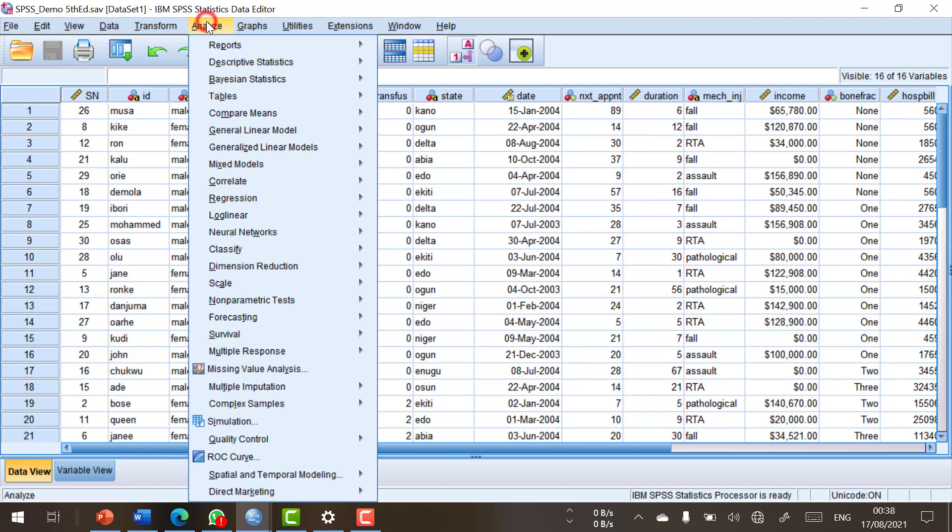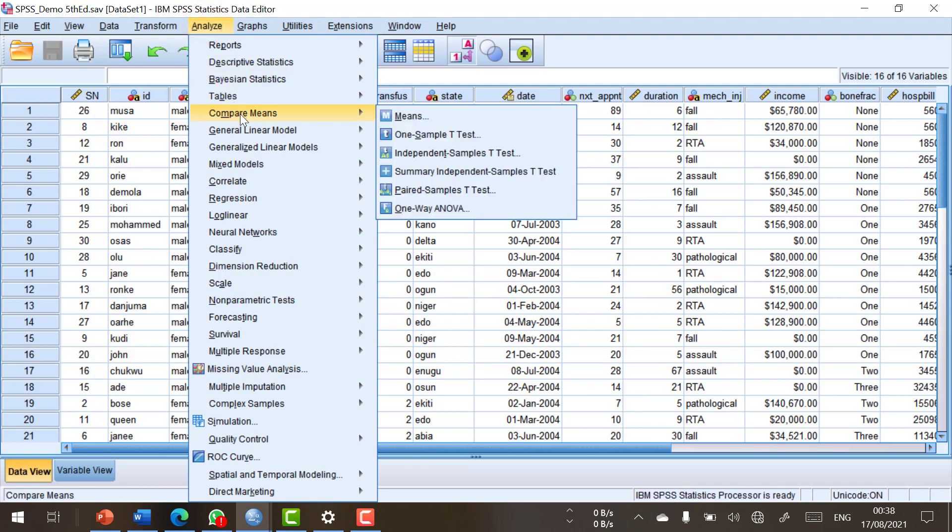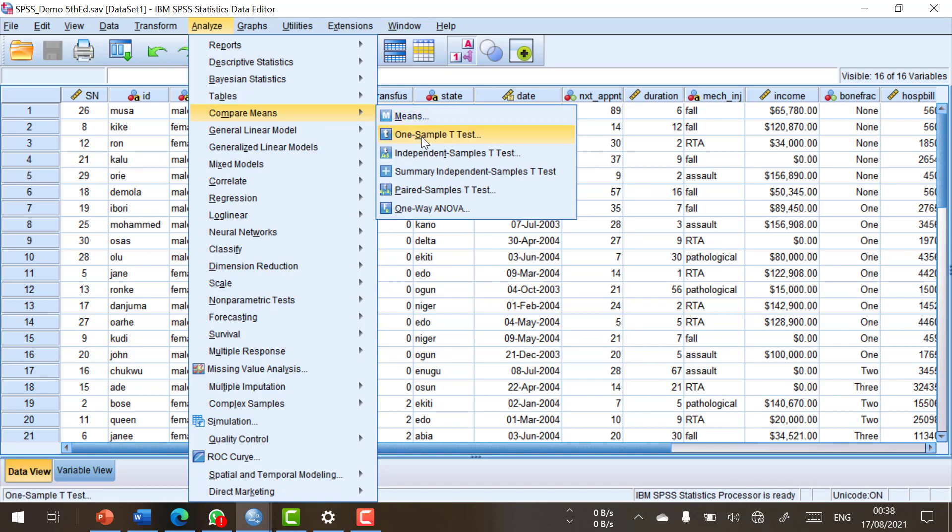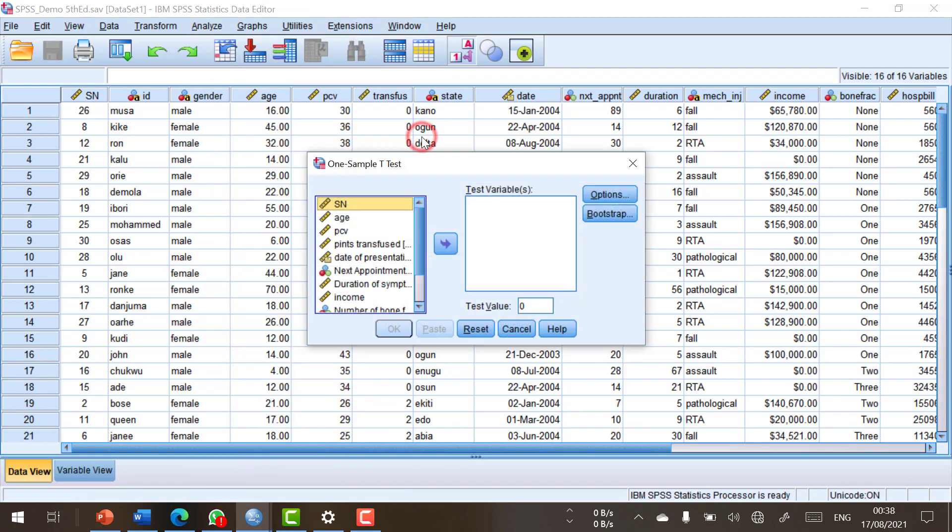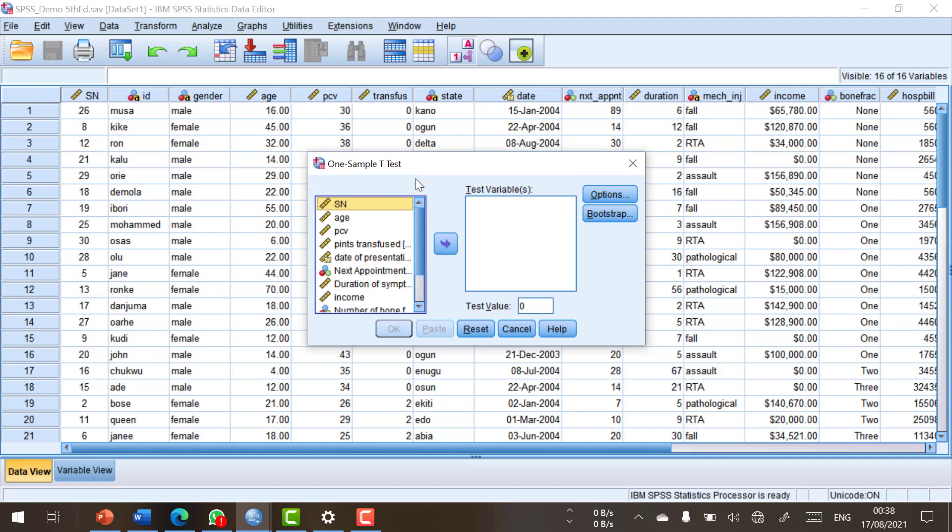Let's look at another one. Let's go to Analyze, Compare Means, and let's choose the one-sample t-test. And there you can see that the title of this dialogue box is the one-sample t-test. Therefore, the easiest way to know what a dialogue box does is to look at the title bar.